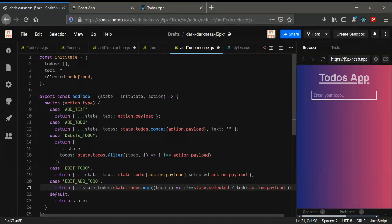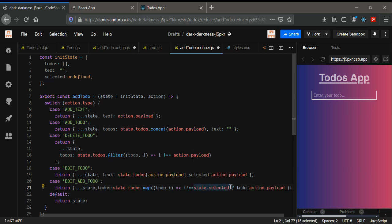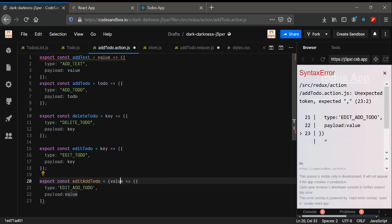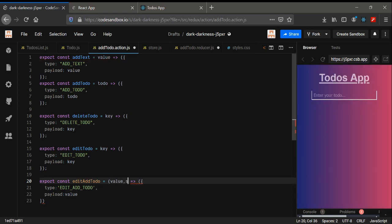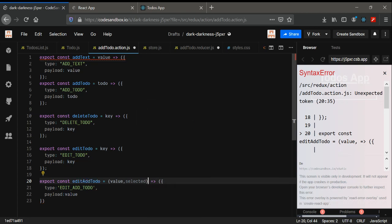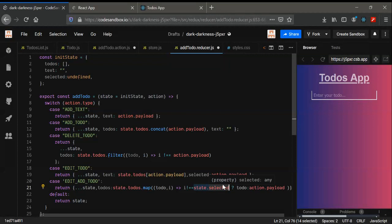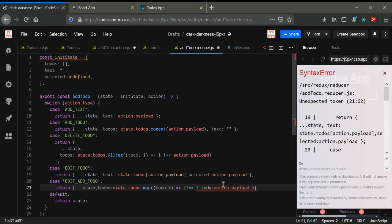We also need 'selected' to be set to undefined after the edit, because we don't want it to keep firing. If selected is undefined, state.selected will be false or undefined. So in our addTodo action, we don't need only the value — we also need the selected part.